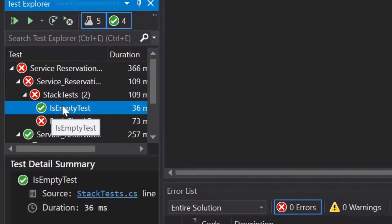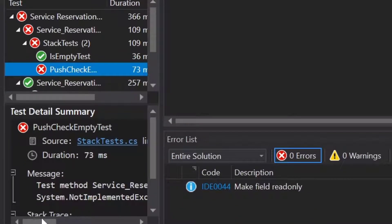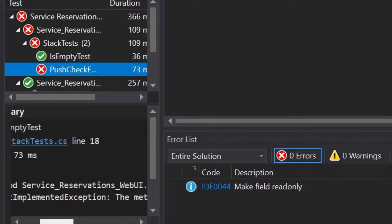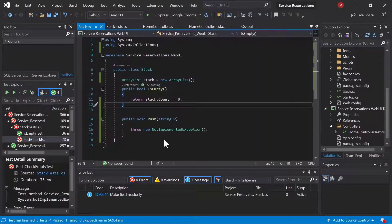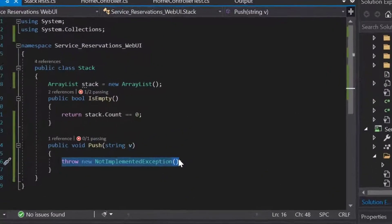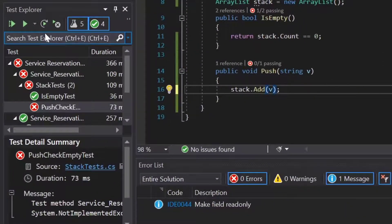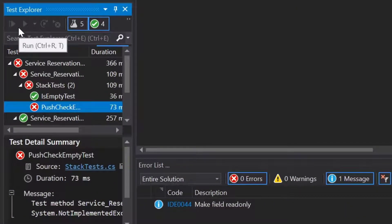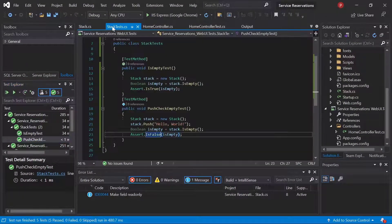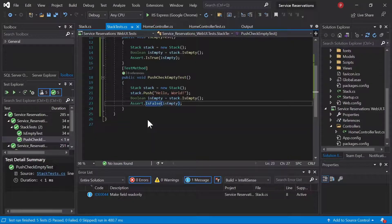Now we can see that of our two stack tests, the is-empty test is passing and the push-check-empty test is failing. It's failing simply because the method or operation is not implemented. So let's jump over to our stack class where that push method is created, and we'll go ahead and use the stack.add method to add the parameter being passed into this method to the stack. Now we should be able to run our tests and see our two tests pass. Now we've got two passing tests — let's continue writing our tests.